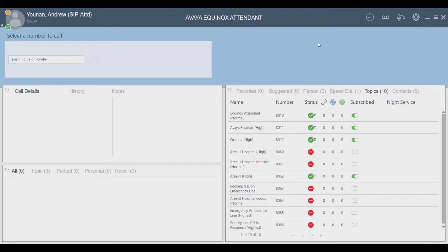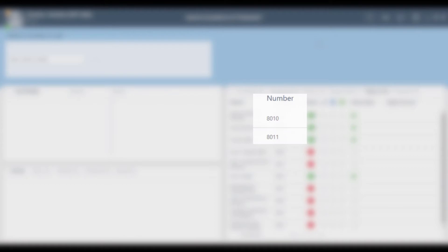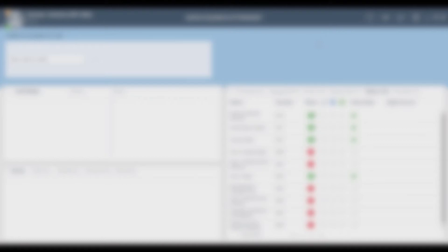You can see several pieces of information including the topic name and its priority, the extension to call into this topic, the topic subscription status, how many attendants are currently subscribed to each topic, and how many active, queued, and parked calls there are currently for each specific topic.